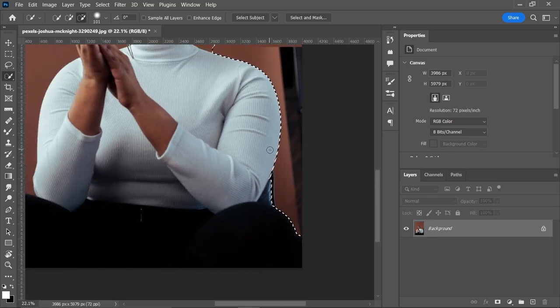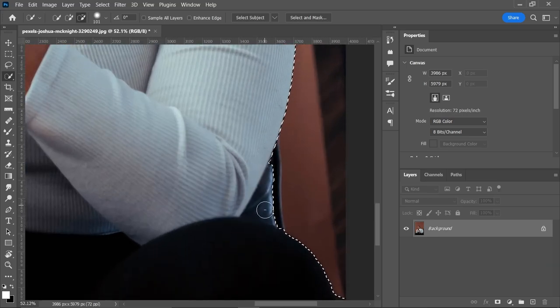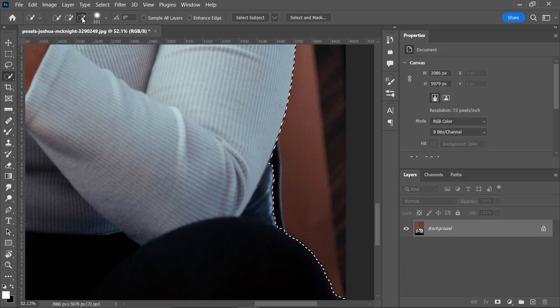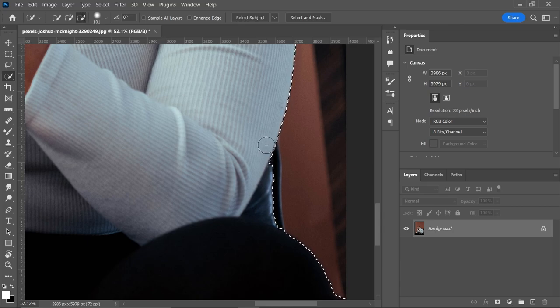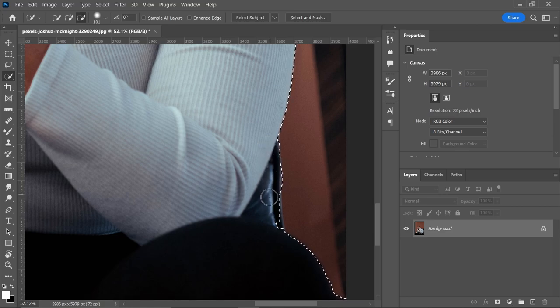Now to delete this area we have to select this tool which comes with this minus icon. This tool will remove the selection from the existing selection. Right, select this tool and click and drag over the extra area.